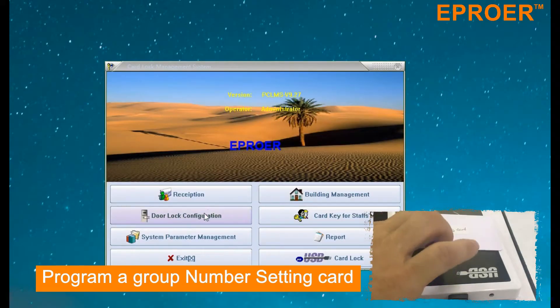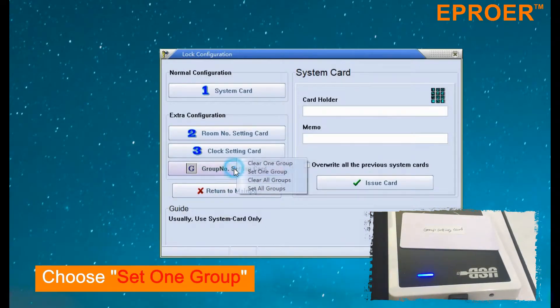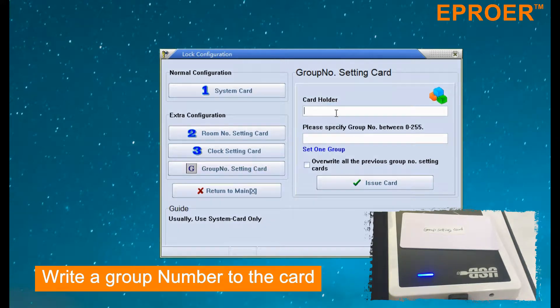Step 5: Program a group number setting card and choose 'Set 1 Group'. Step 6: Write a group number to the card.